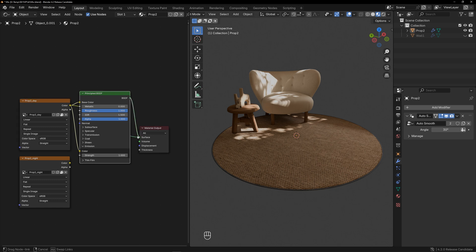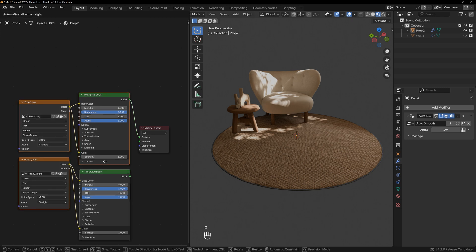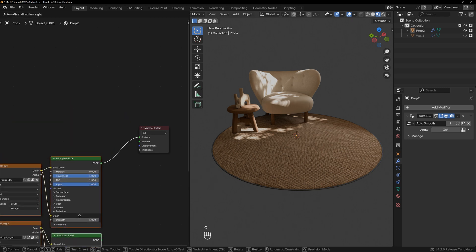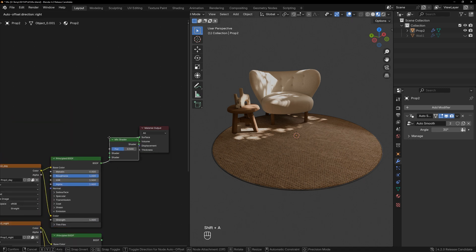Next, add the same shader to the night texture. Create a mix shader to switch between them, and link the night texture here.